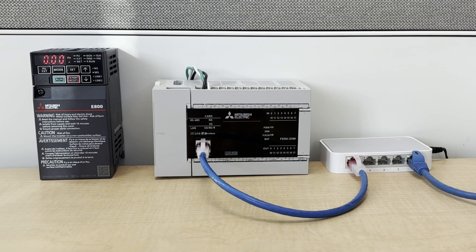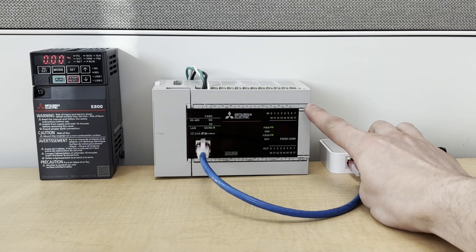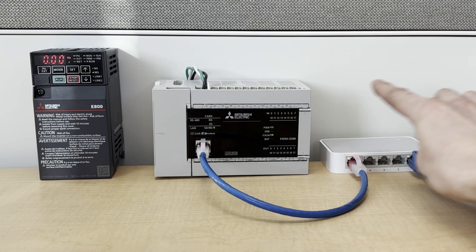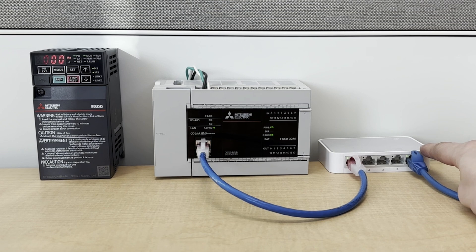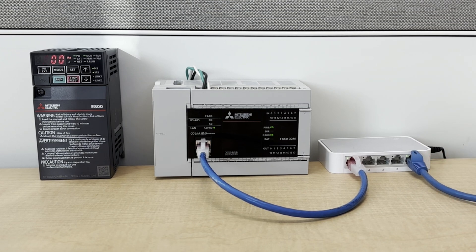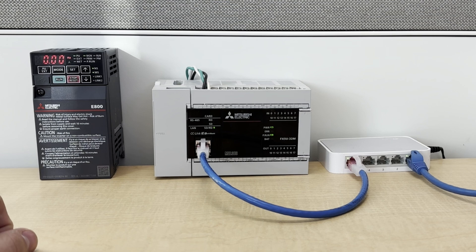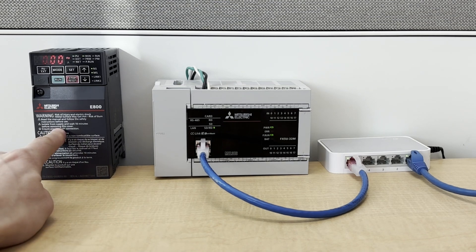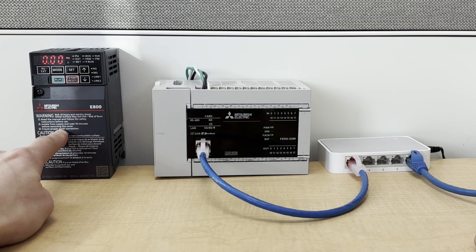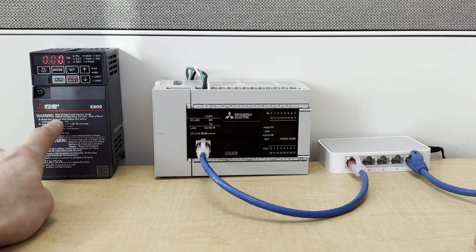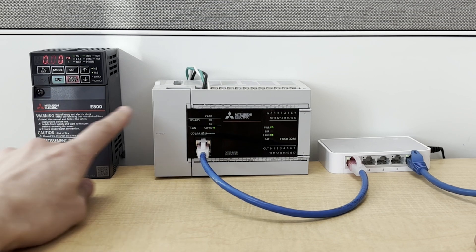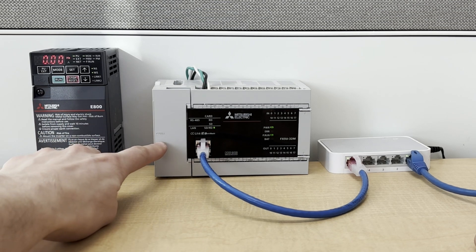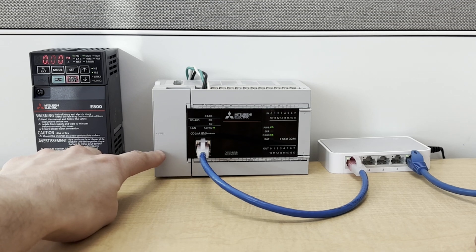Here's my setup. I have my FX5U CPU connected to an Ethernet switch. On the other side, I have my PC connected through this cable. We're going to be running another Ethernet cable to connect to the E800 series inverter. And then we're going to be setting up the parameters both on the inverter and on the FX5U to allow them to communicate over CC-Link IE Field Basic.